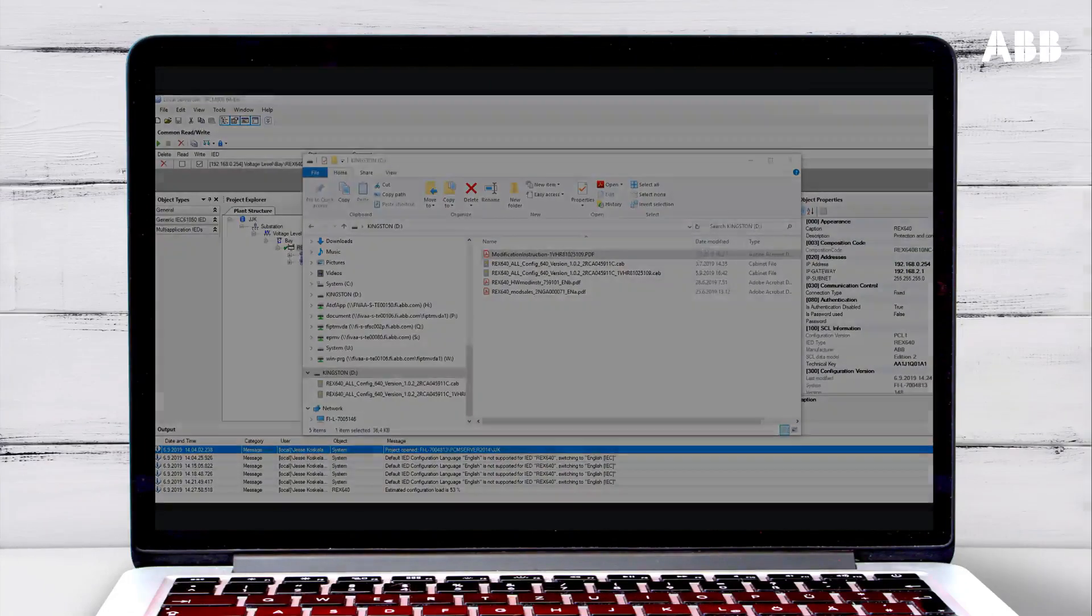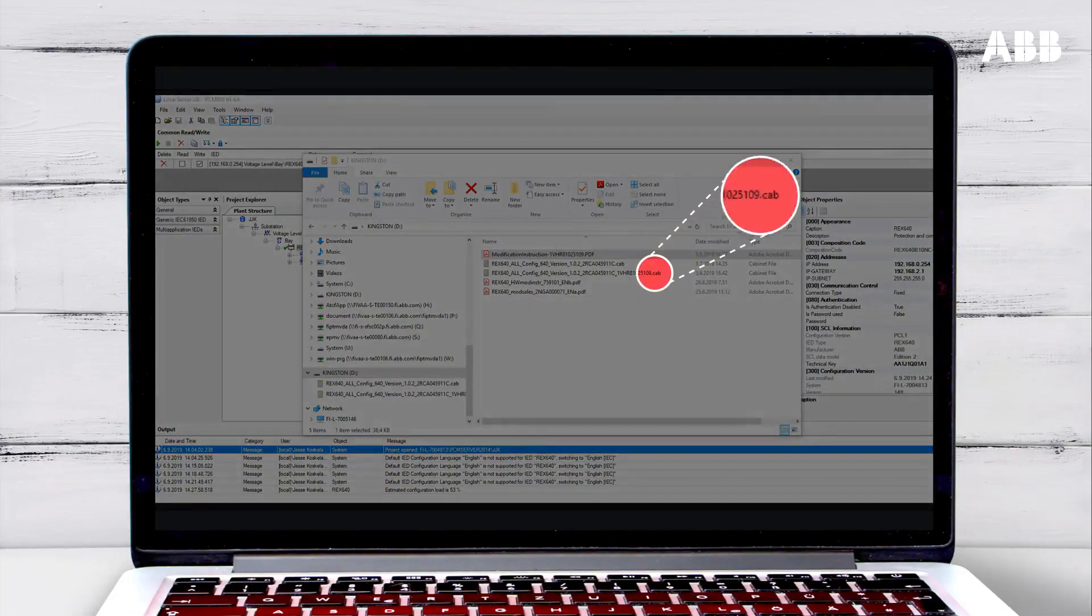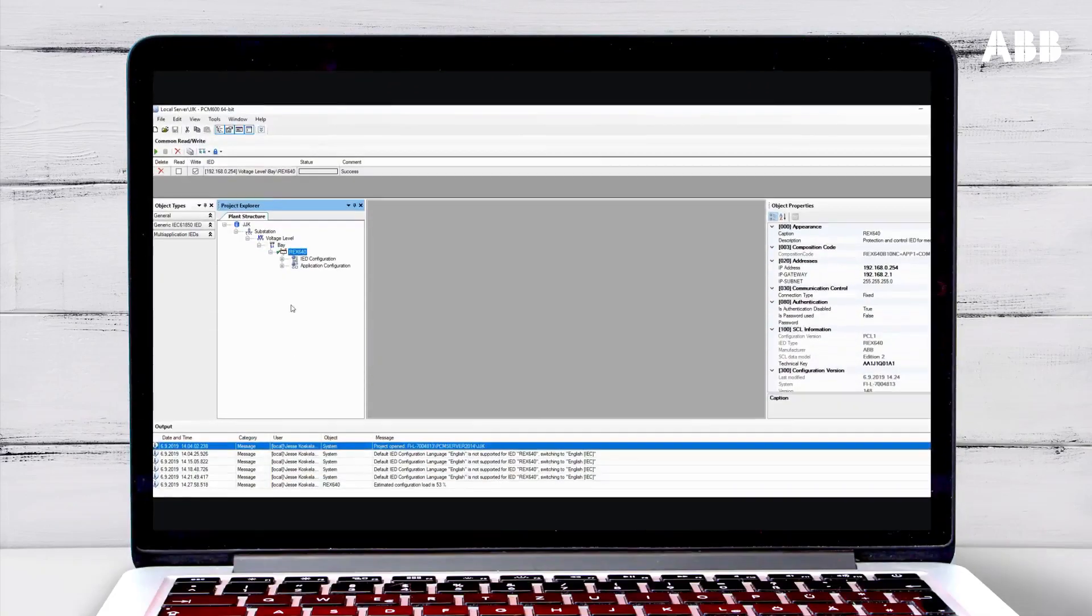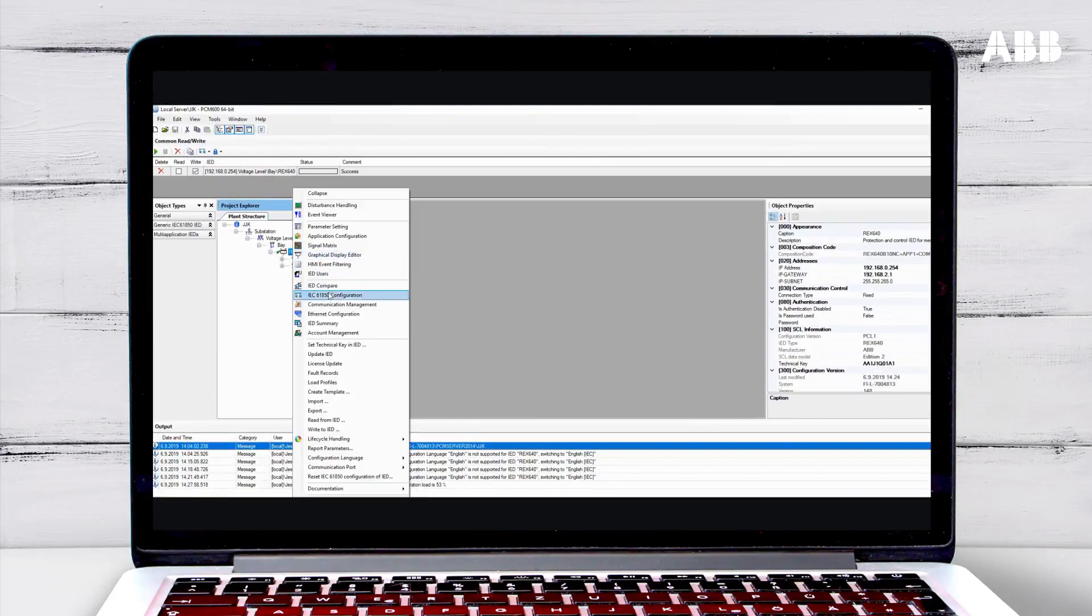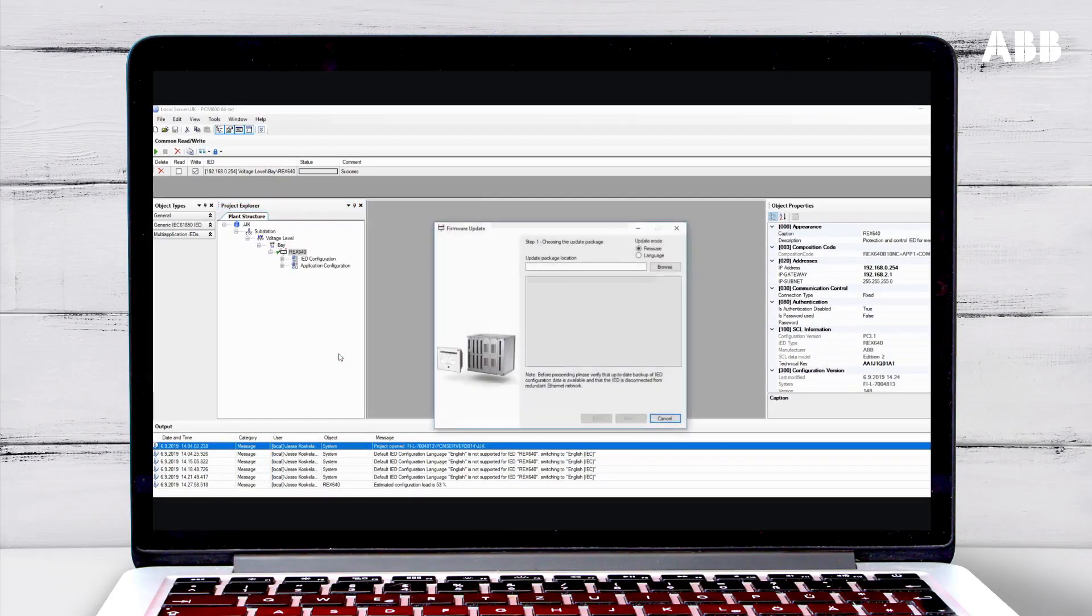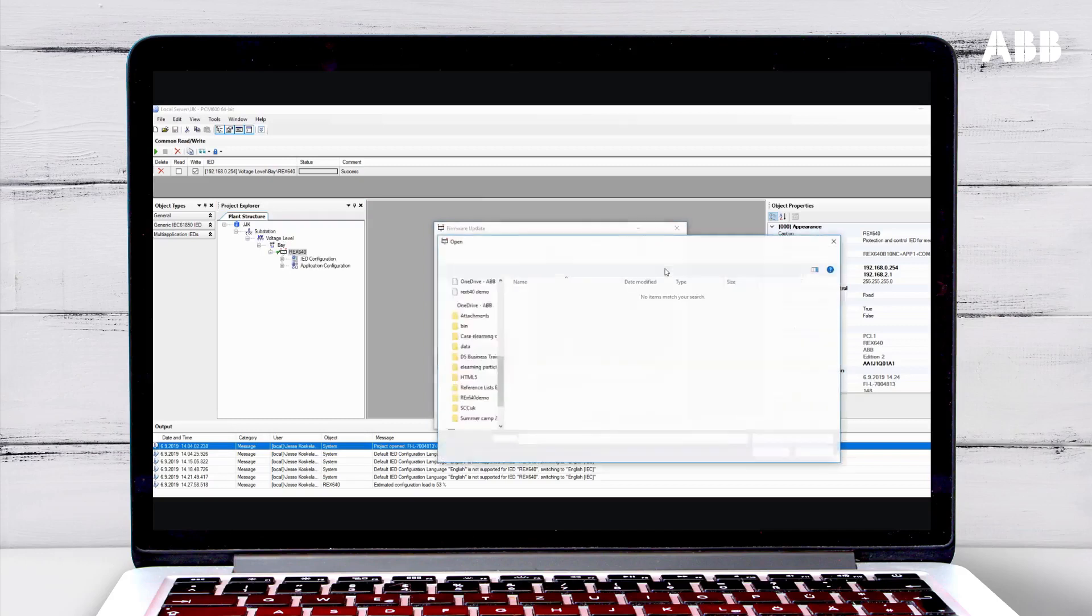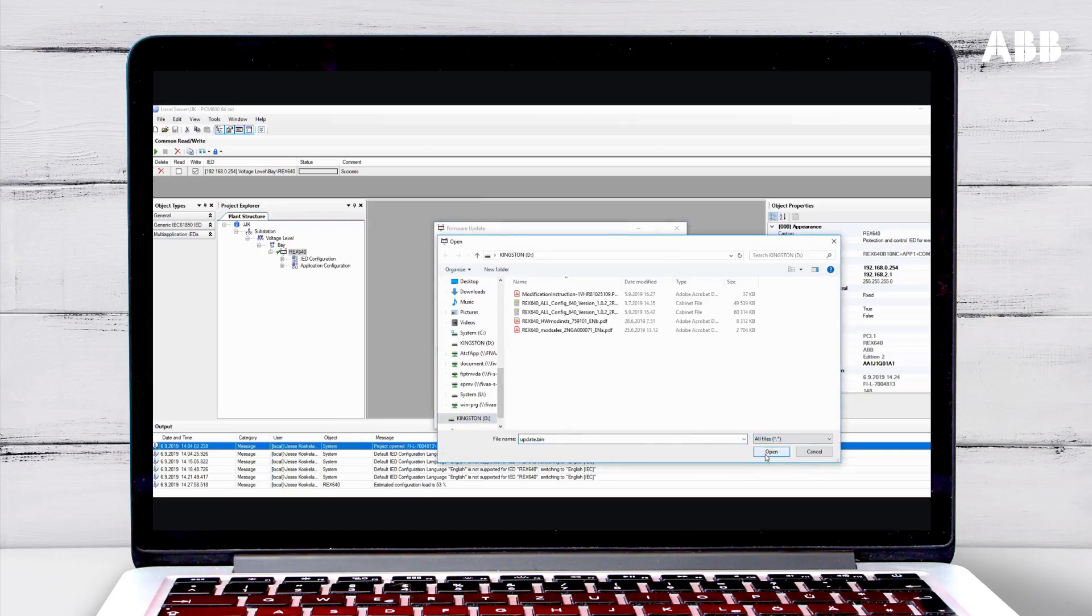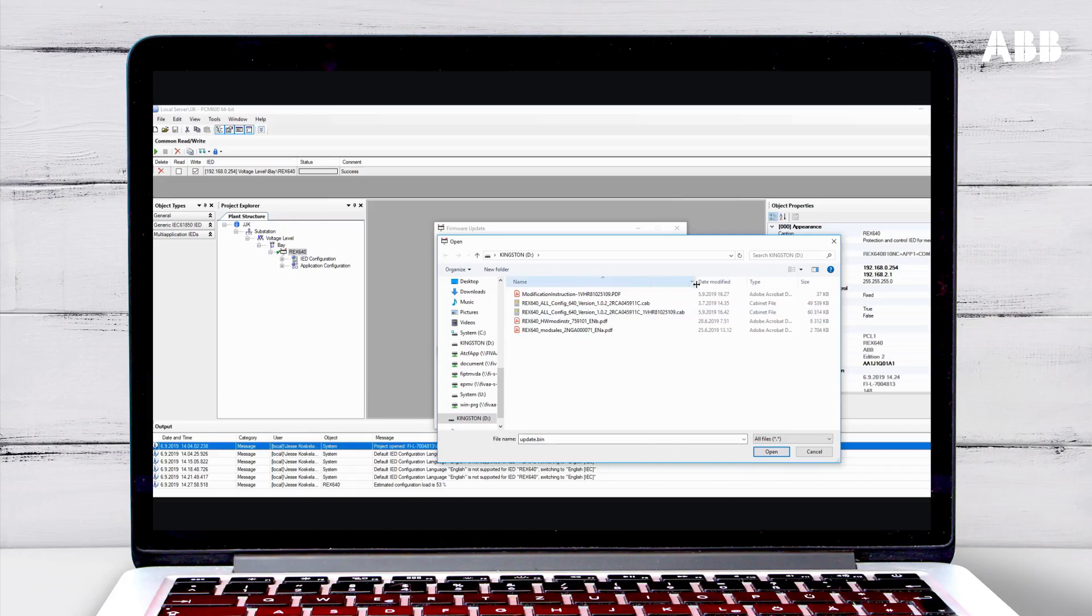The software package is delivered as a .cab file. To install the software, connect to the relay in PCM600, then right-click on the relay and select Update IED. This will start the update wizard. Select the update file by clicking Browse and navigating to the .cab file. You may need to change the file view settings so that you can see all file types.